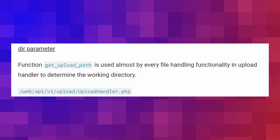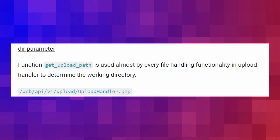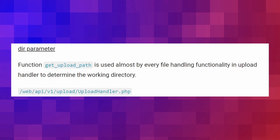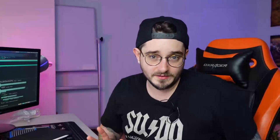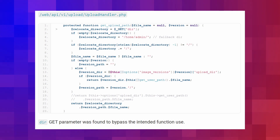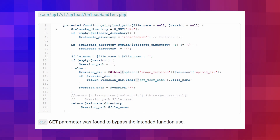Let's take a closer look at the vulnerabilities that do the real damage. The function get_upload_path in the upload handler checks the GET parameter dir. However, this parameter can be used to bypass the intended function use, which is what makes some of the previous vulnerabilities like file listing possible in the first place.